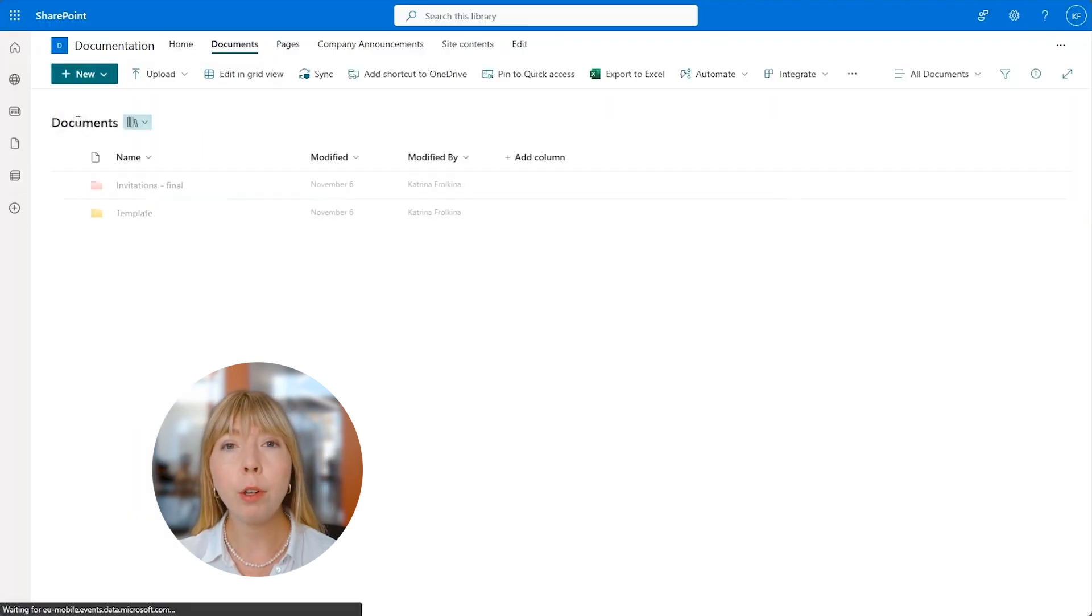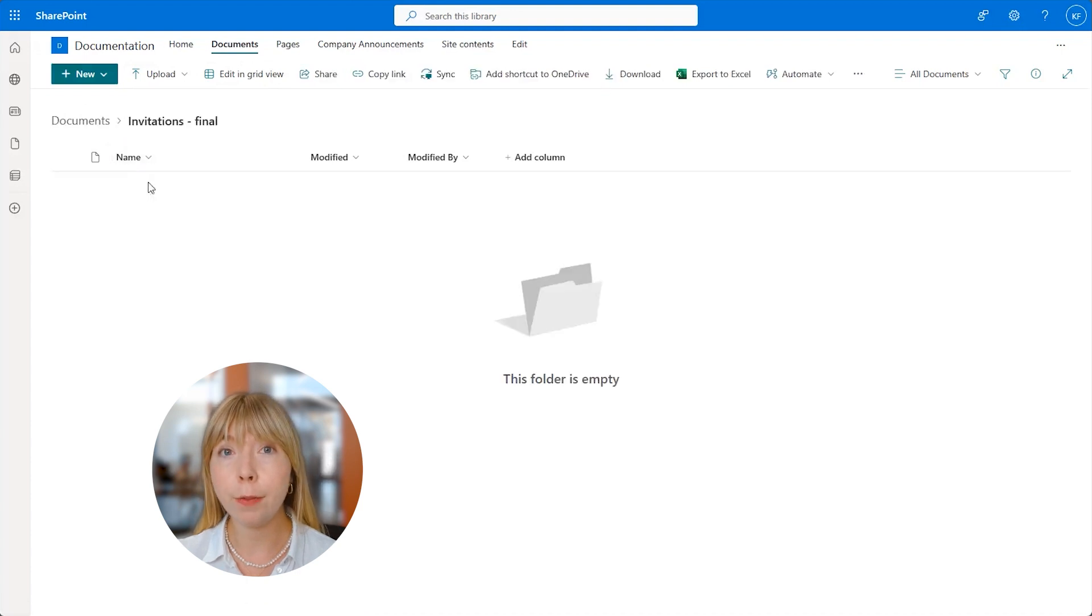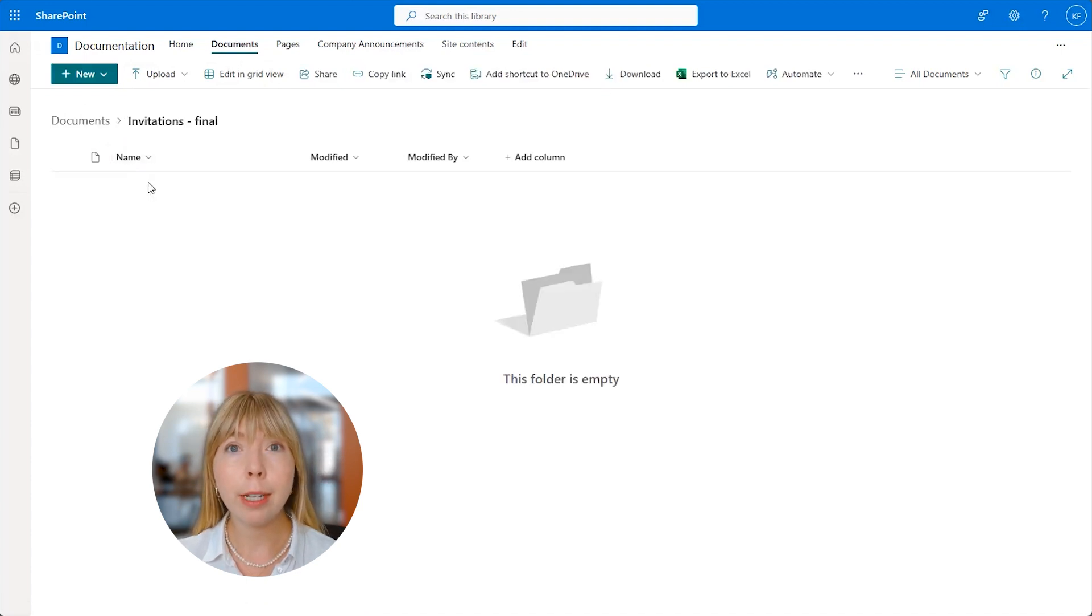I have also created a folder called InvitationsFinal. That's where our result files will be saved.